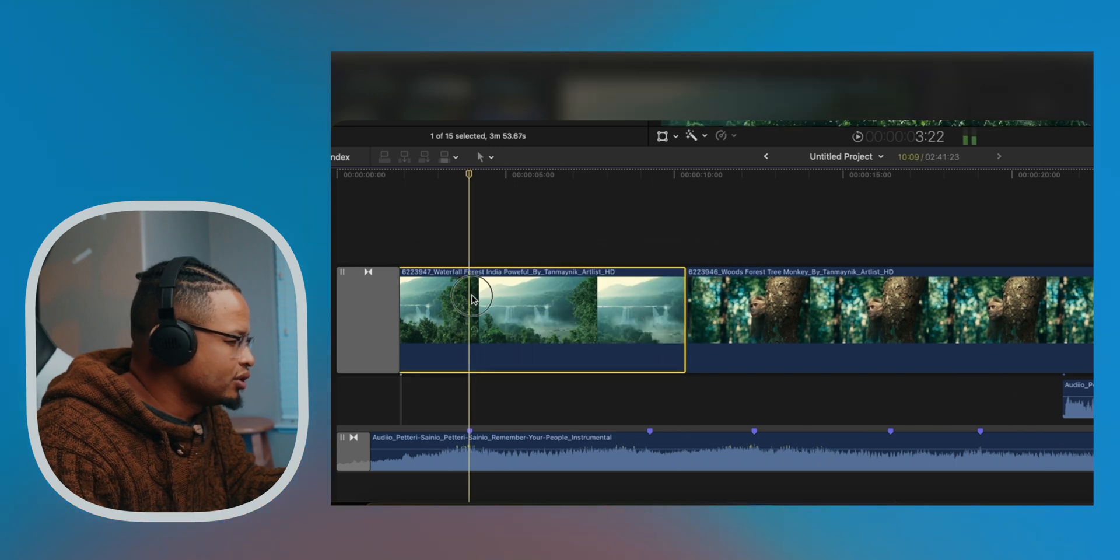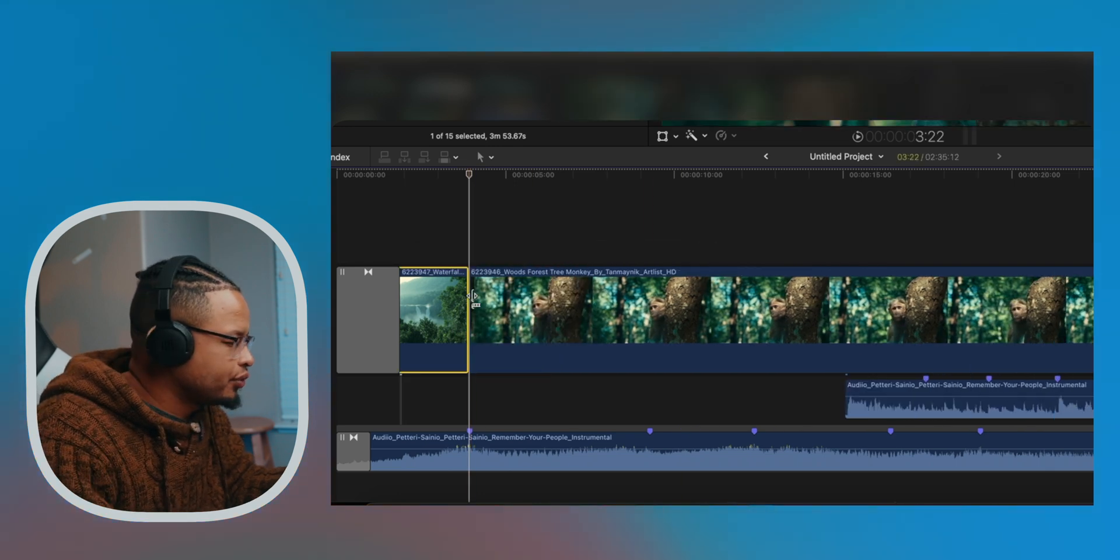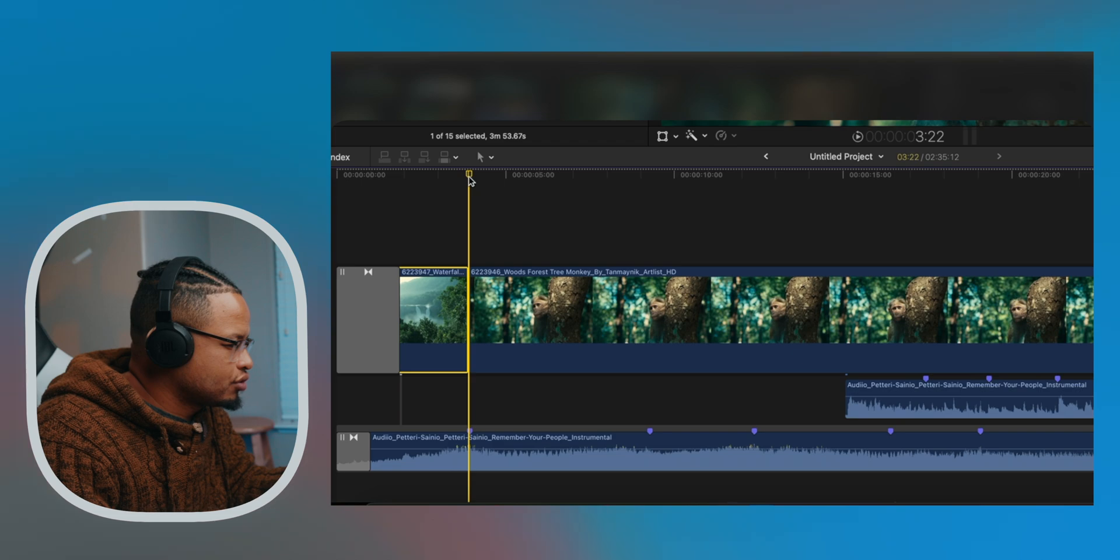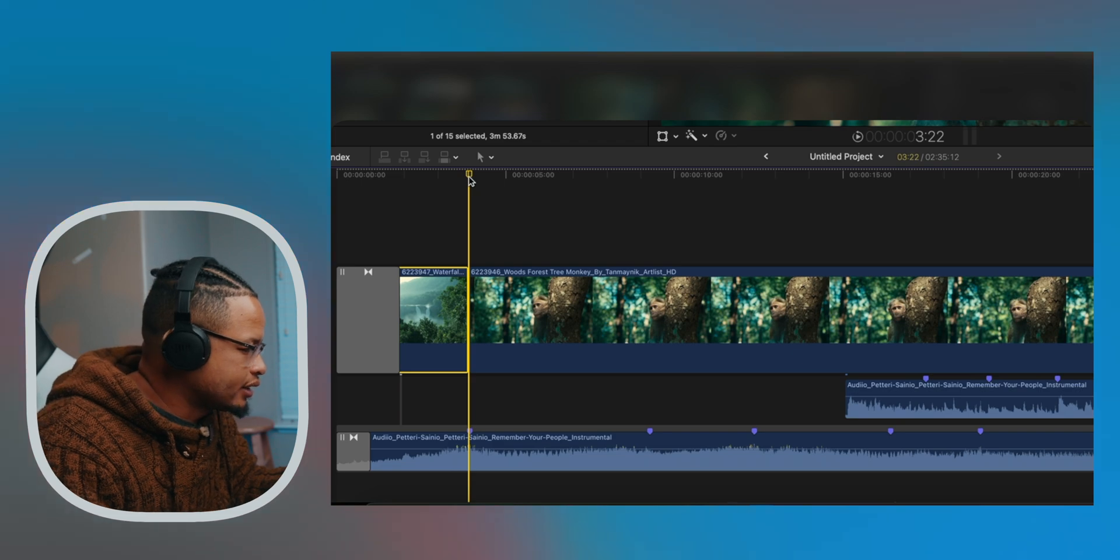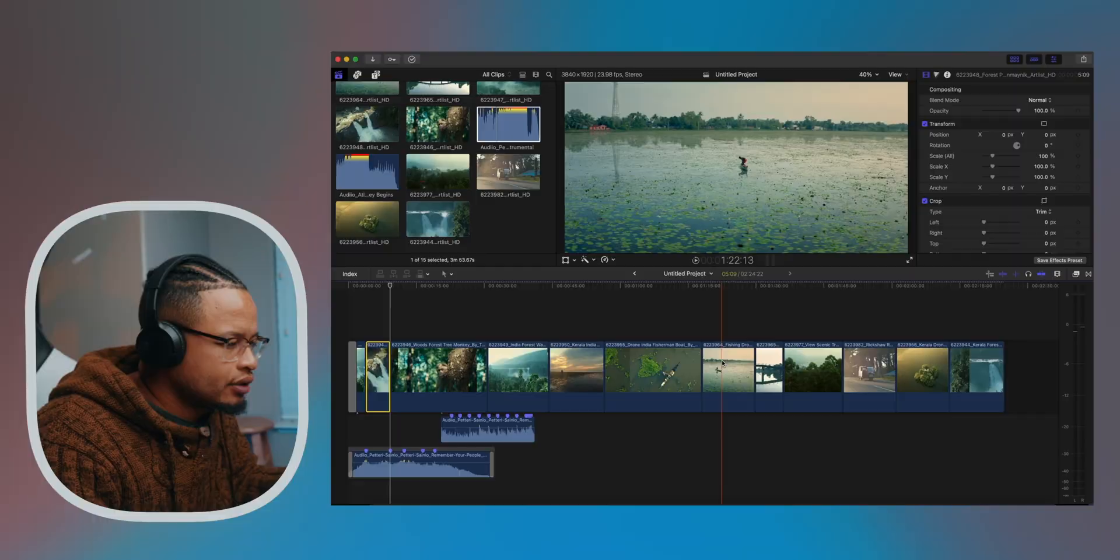We can do that, or we can just do this too - just Option Bracket Right. It's very easy to cut now because of those markers. Your playhead will snap into those markers and you can just Option Bracket.